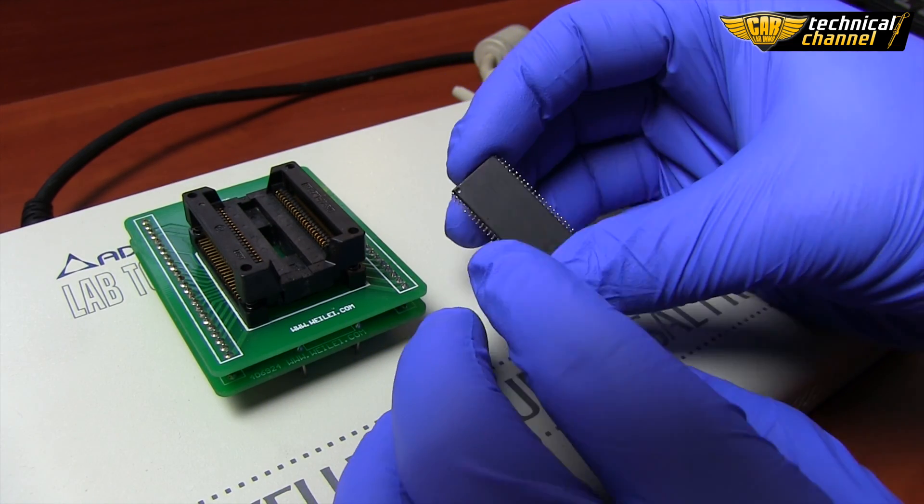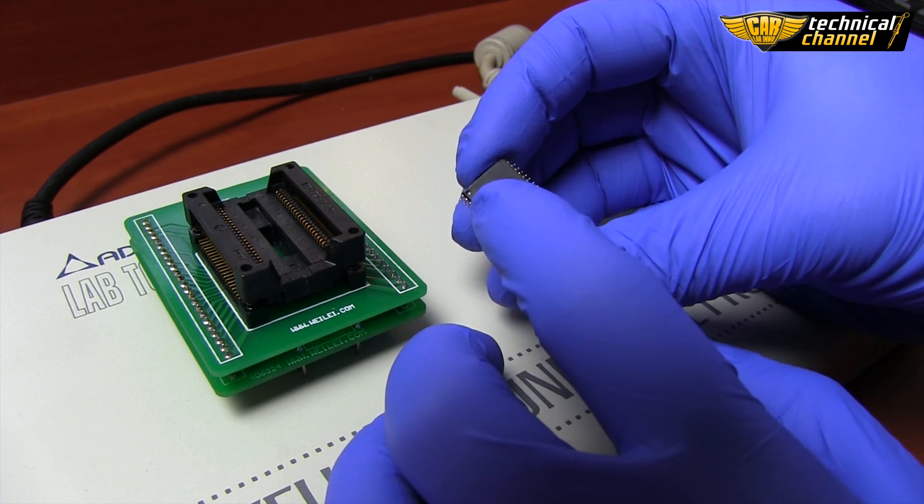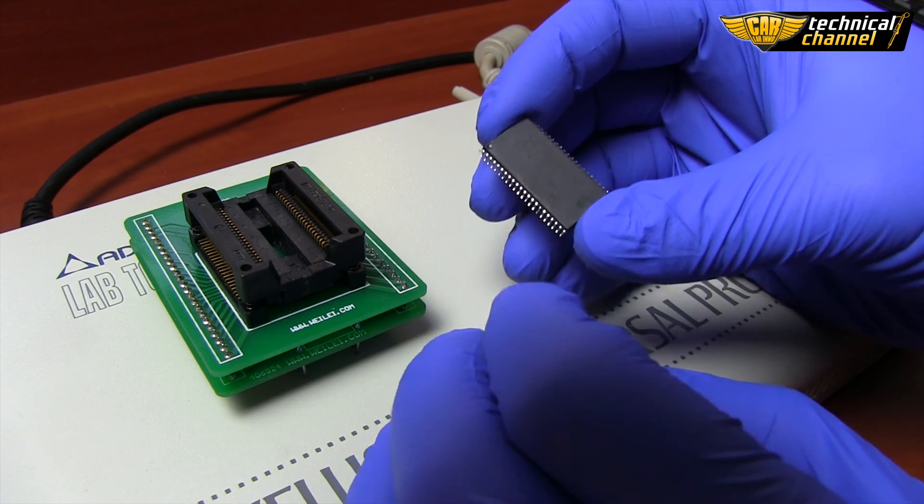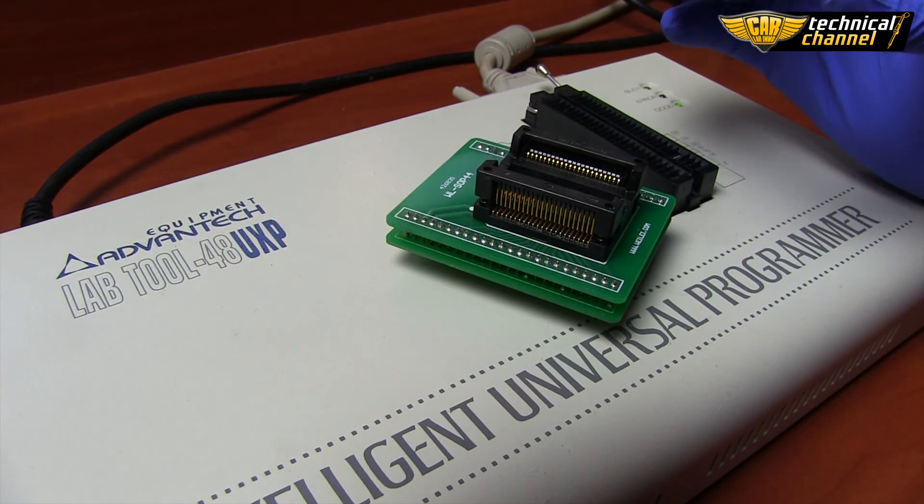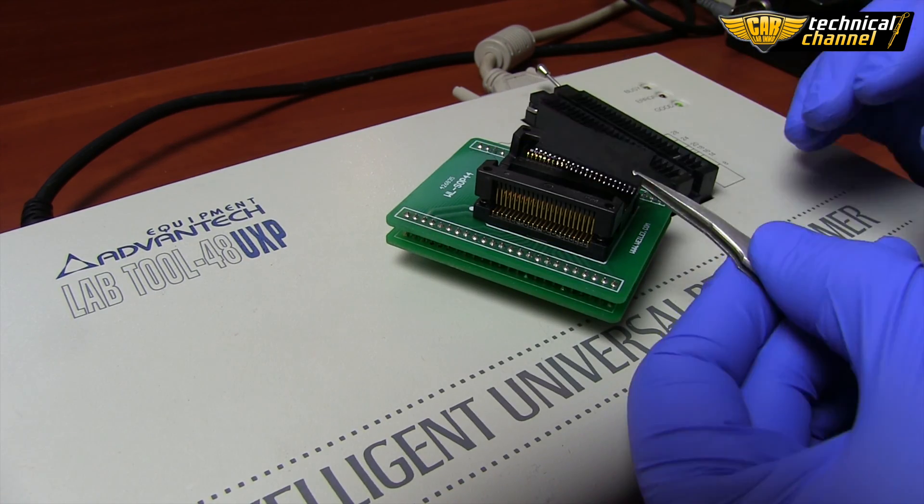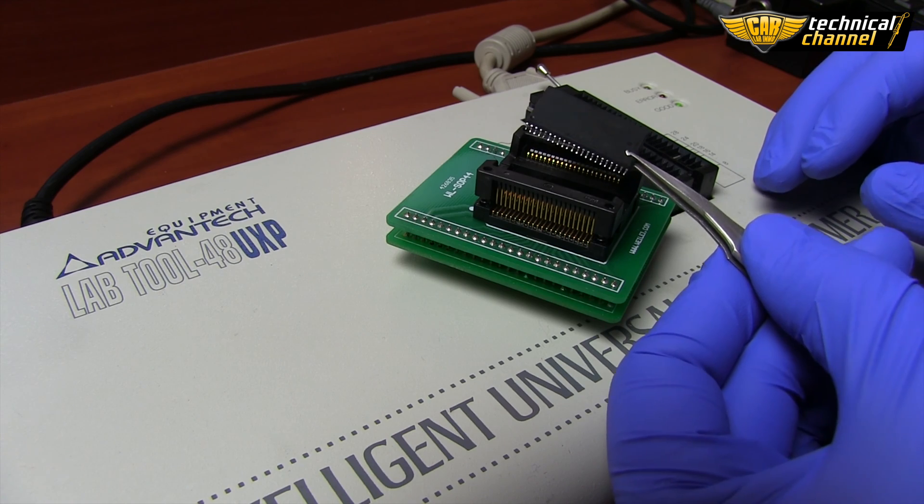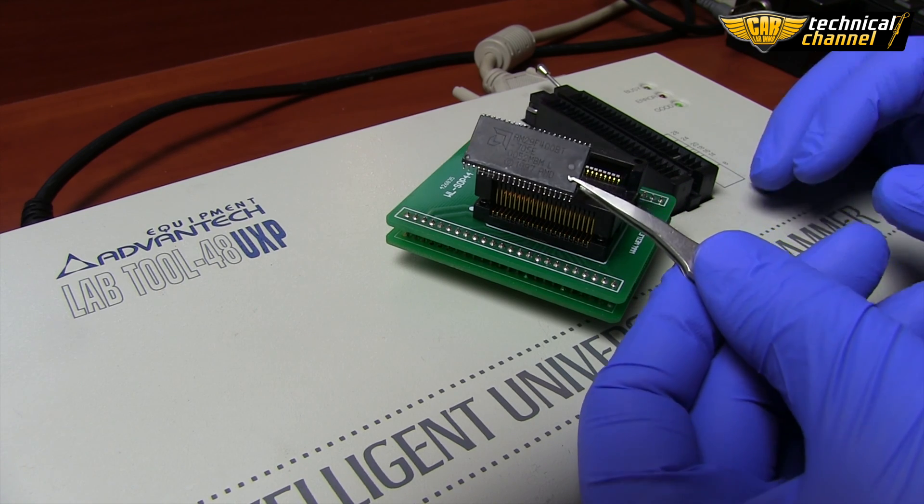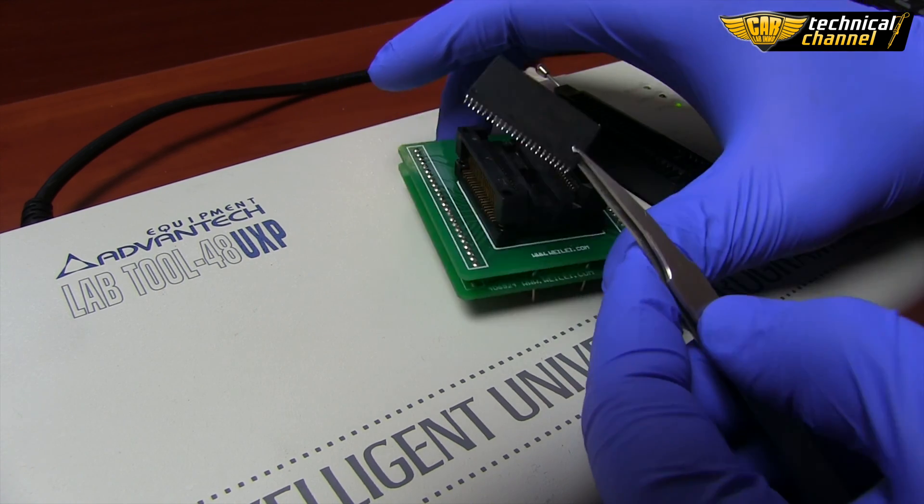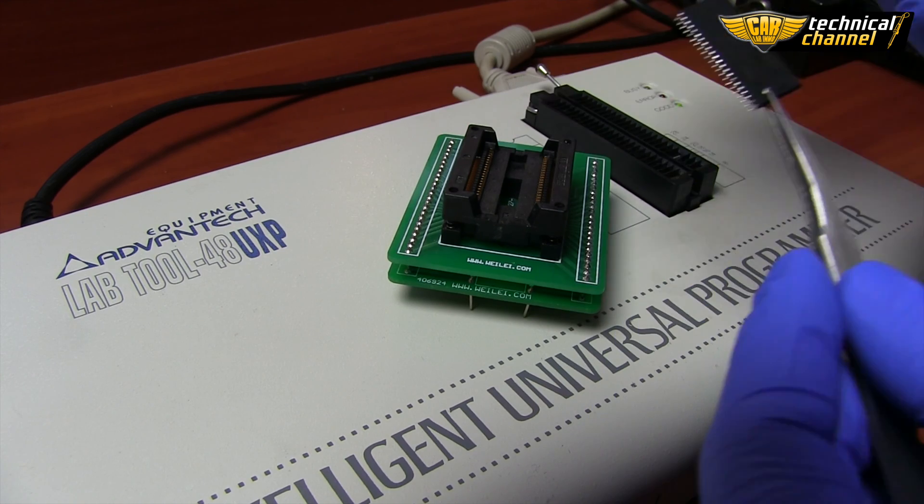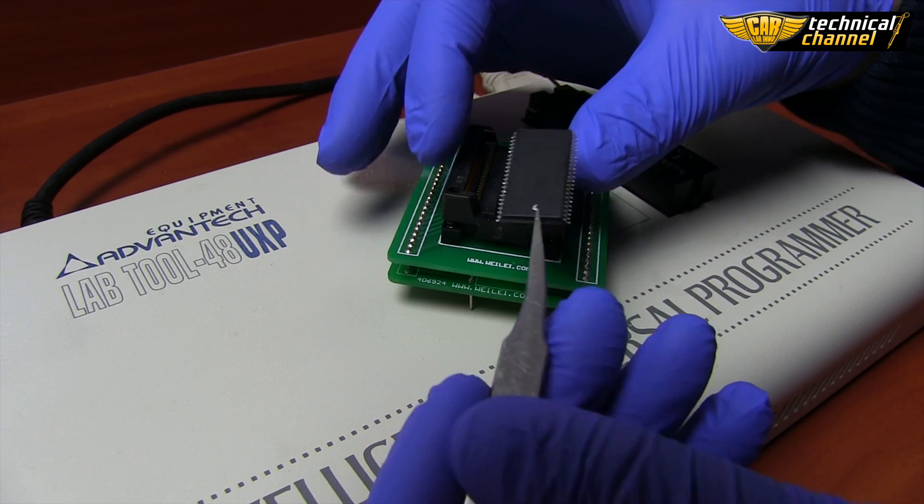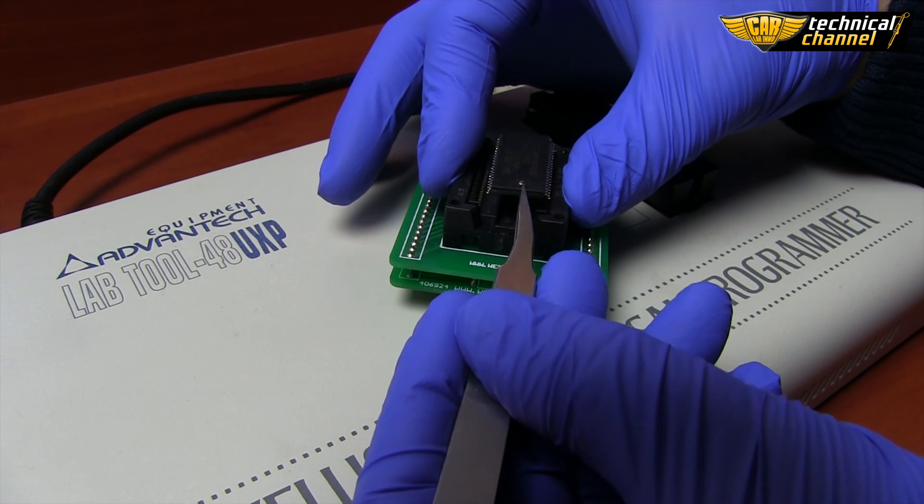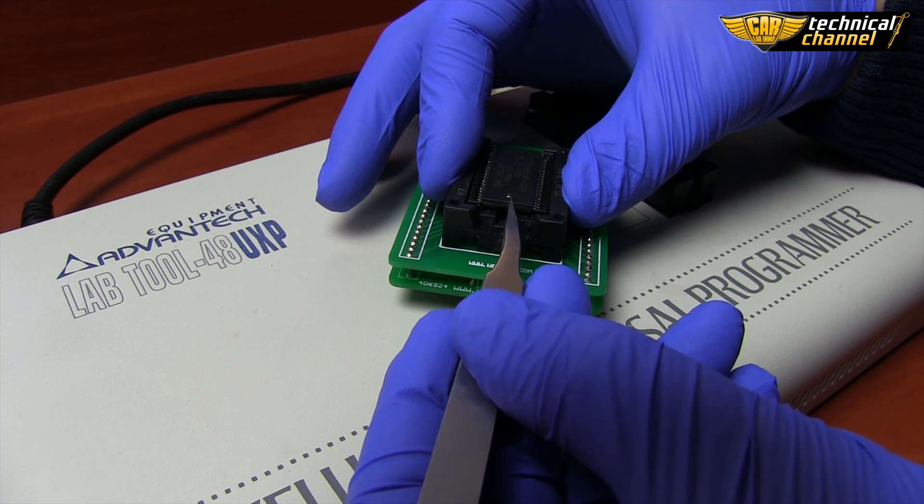Put the flash to the adapter according to the position of the first leg. You can use special pliers. Press both sides of the adapter and place the memory in it.